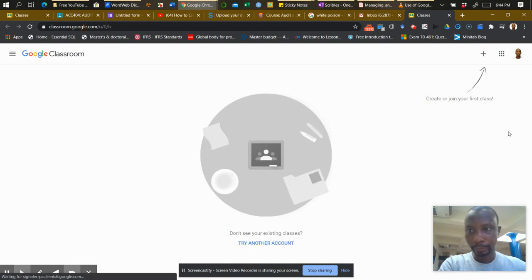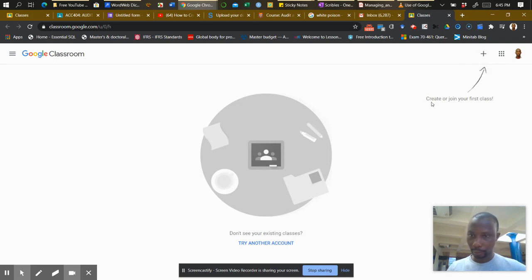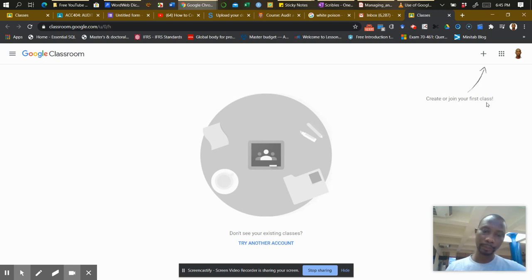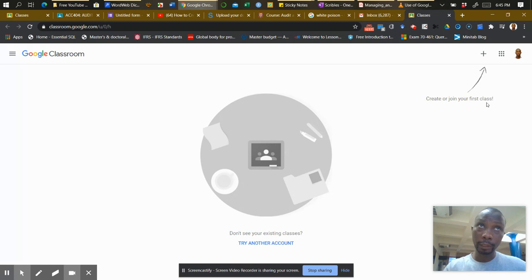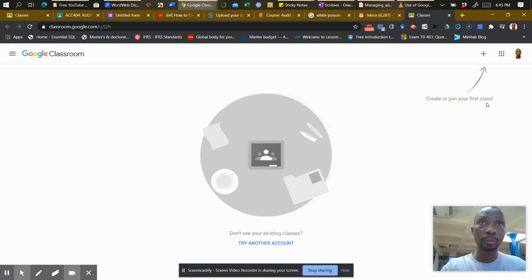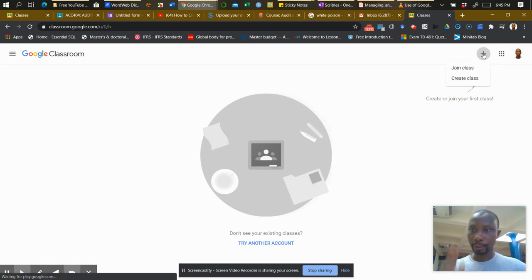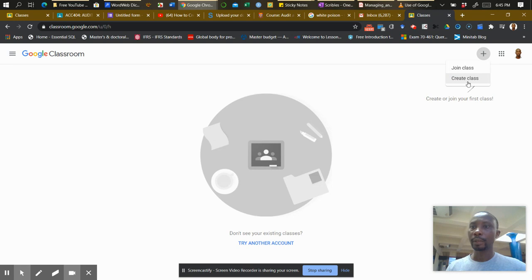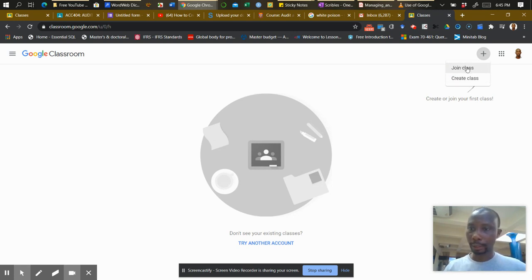You get this interface and you see this class button. In fact, you can see this inscription, which says create or join your first class. For you as a student, unless you are setting up Classroom for teaching purposes, you always have to join. Let's try to click on the class. It has two options: Join Class and Create Class. For you, you are going to join my class.